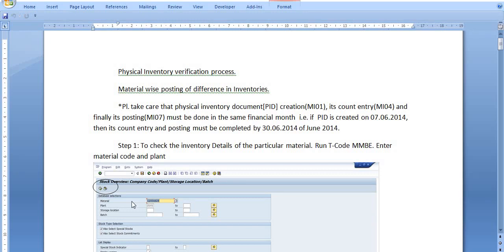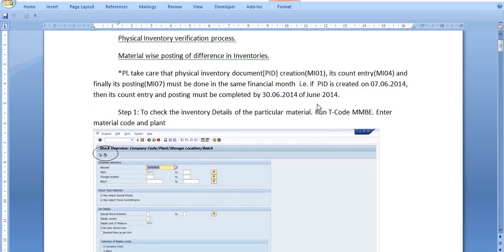Hello all, today we are going to discuss a very important SAP tutorial on the physical inventory verification process. I have already uploaded one tutorial on the same topic, but I am just revising this topic. The physical inventory verification process comprises three steps: first, create the physical inventory document; second, count inventory; and third, final posting.